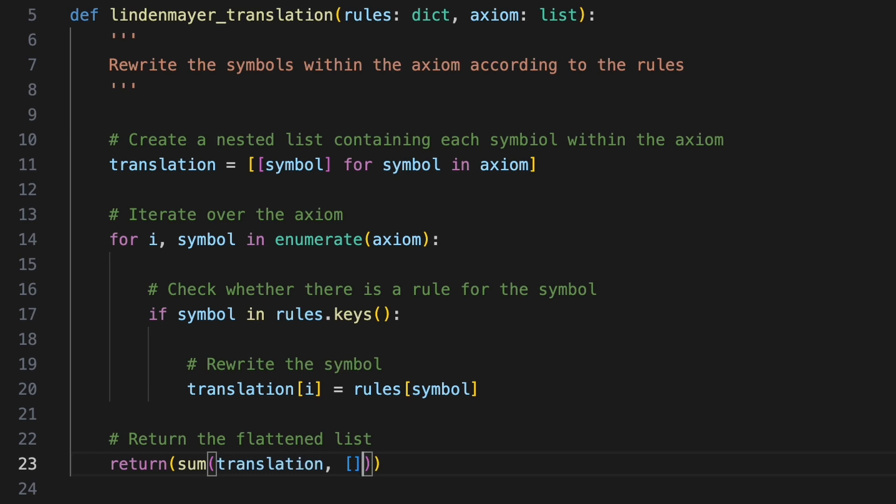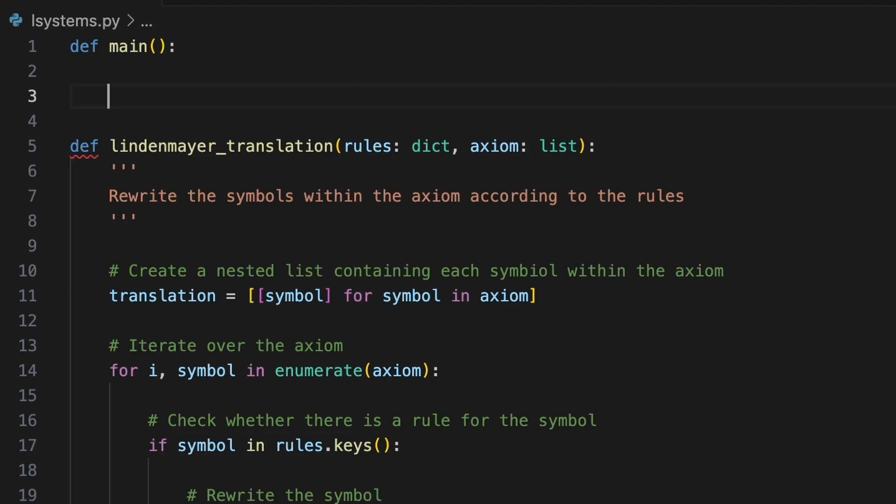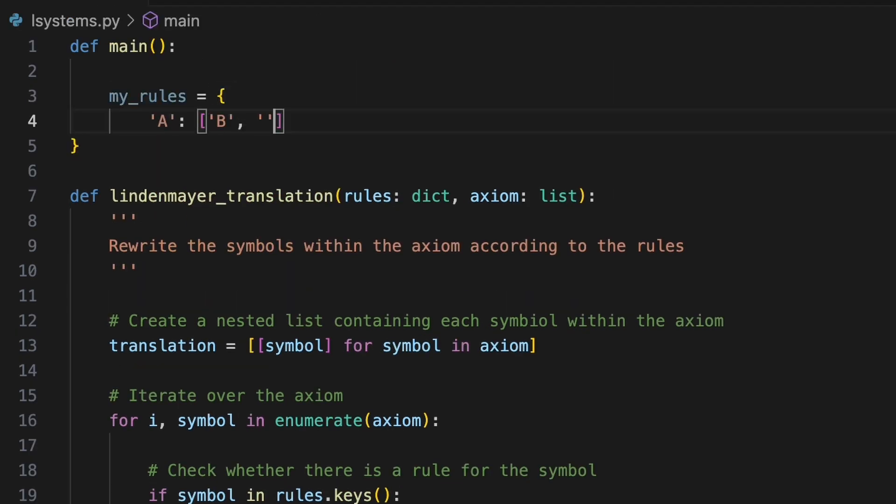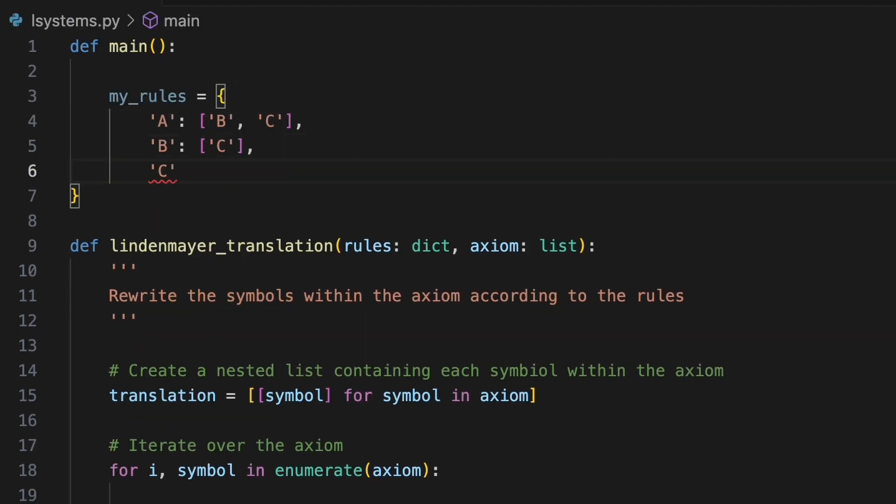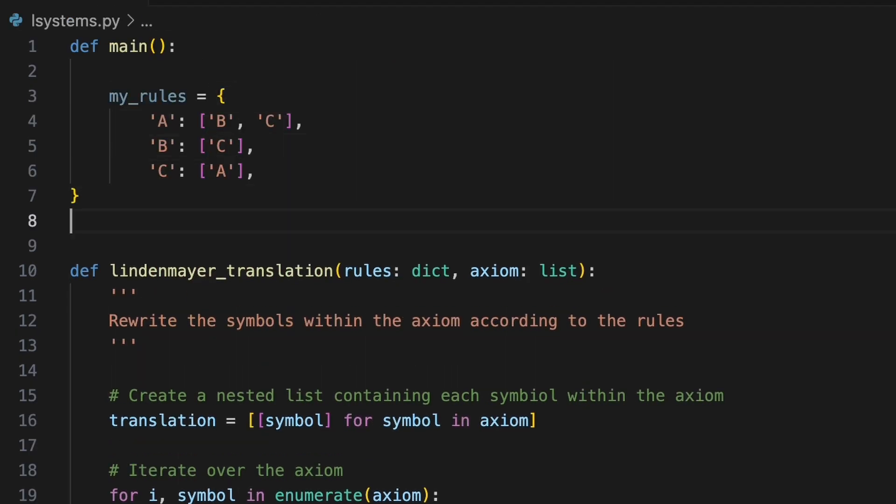We are ready to test our function in main. First we'll create a dictionary to establish the rules for our L system and a list to serve as the axiom called myAxiom.